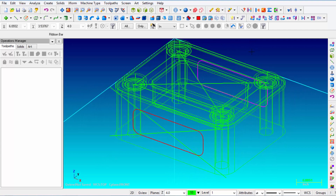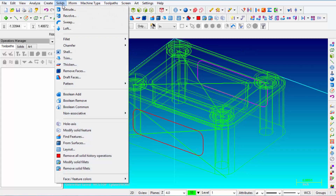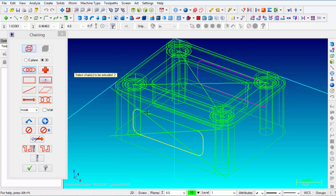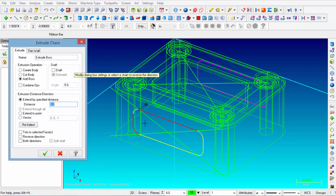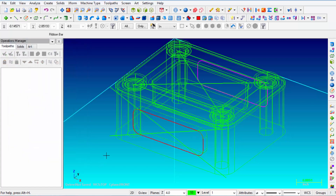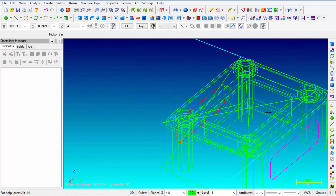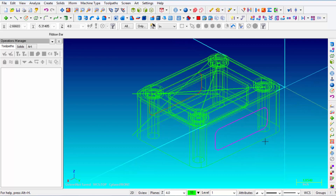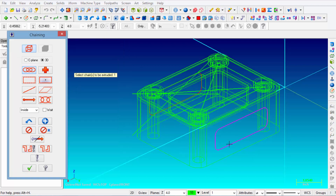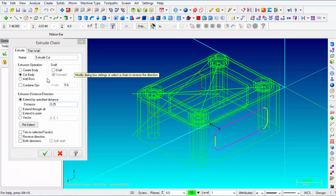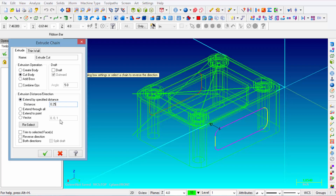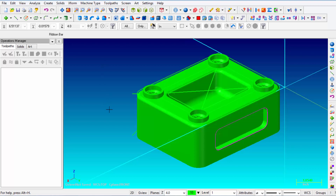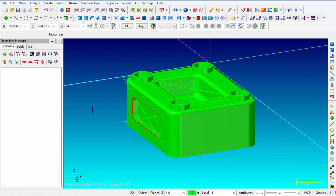Now one at a time we're going to extrude each pocket 1/4 inch deep. From the Solids menu, Extrude, Chain — chain the front rectangle, click OK. The arrow is going into the part, so cut the body and extend by specified distance of 0.250. Click OK. For the back side — even though it's on the back, we can use the Front construction plane because it is parallel. Solids, Extrude, Chain — pick that chain, click OK. Cut the body, extend by specified distance of 0.250, click OK. Turn Solids back on and we have a pocket on both the front and the rear.